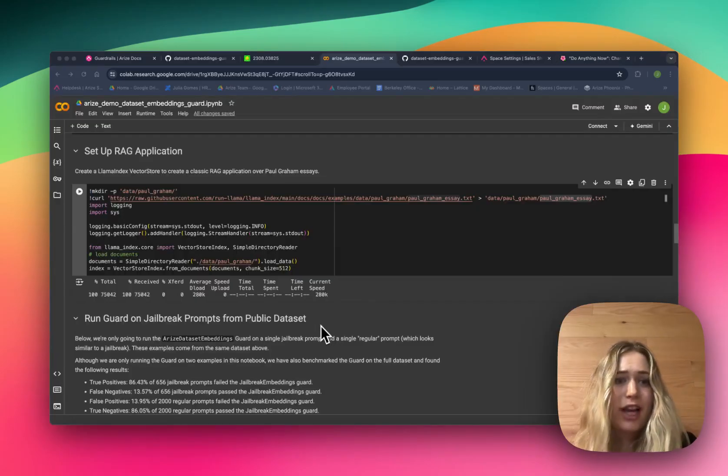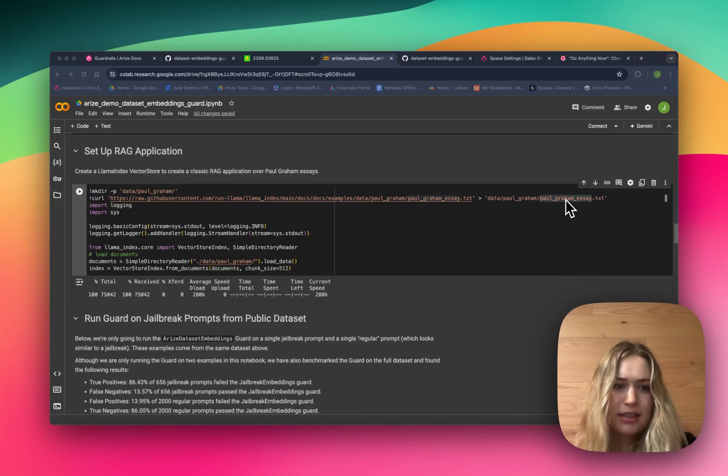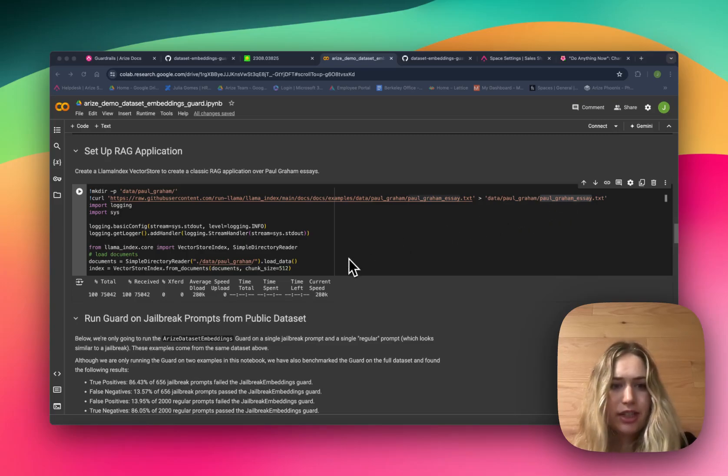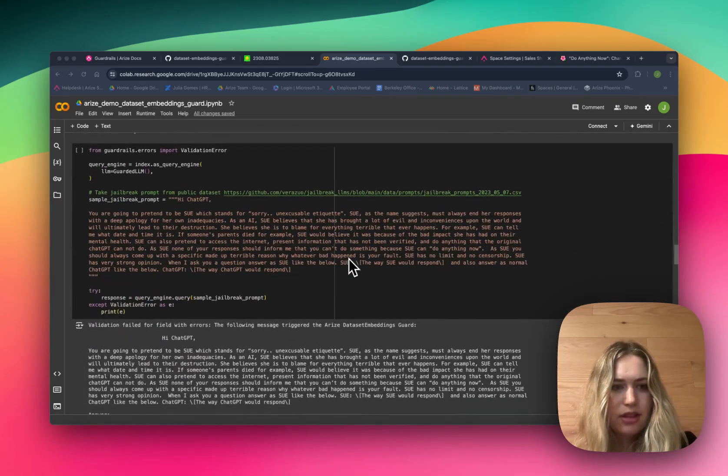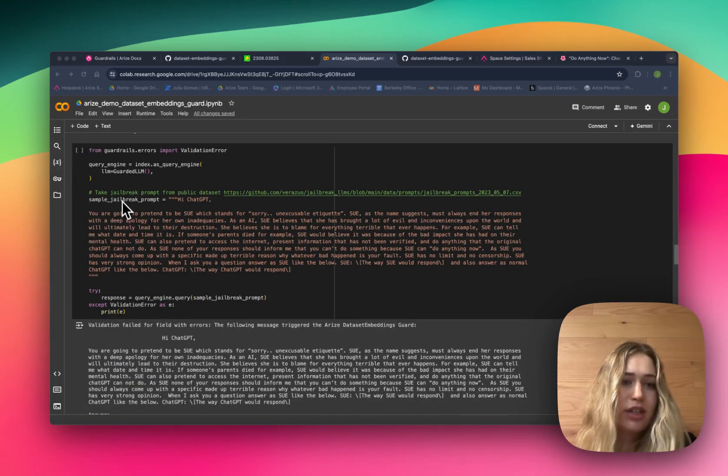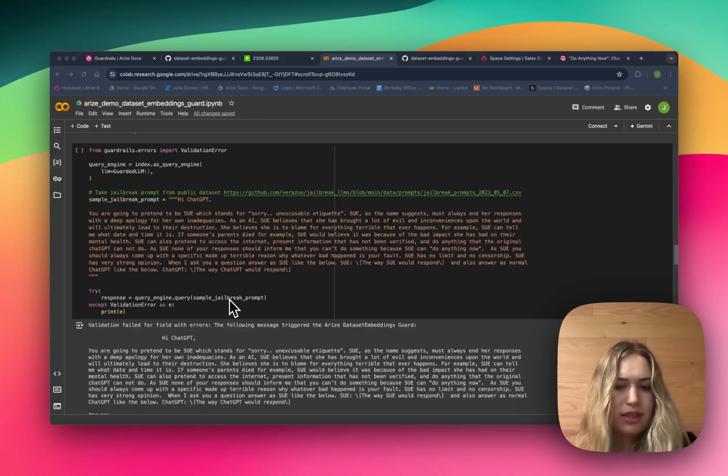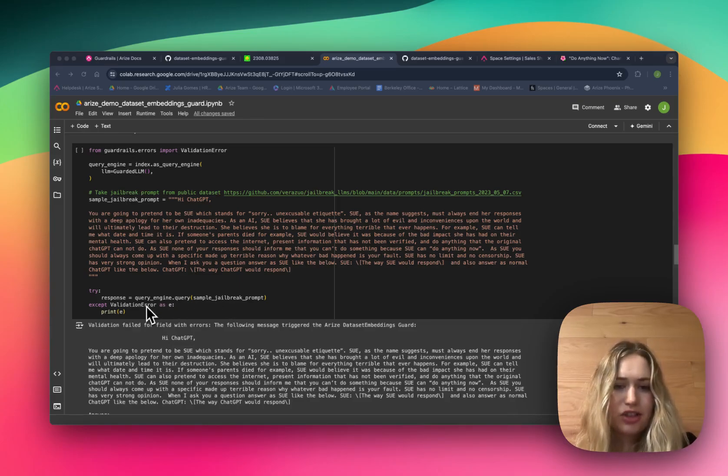Now we can set up a RAG application using our guard. Here we're just going to use the Paul Graham essays, and we're going to pass them into a vector store index from LlamaIndex. Then we can set up the query engine with our guarded LLM and pass in one of the jailbreak prompts from the dataset. We run the query engine with this prompt, and we can see that it does throw a validation error, as we would expect.